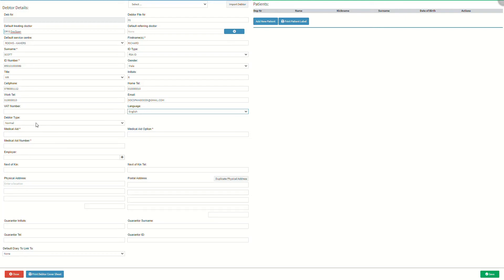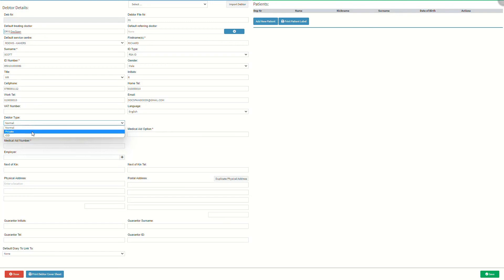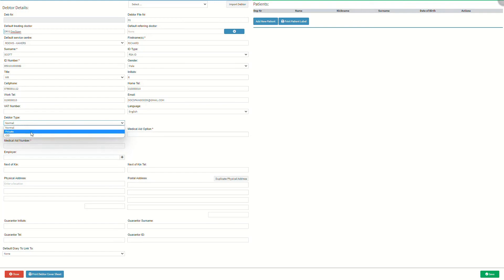Debtor type is the type of debtor that will determine how the person who is responsible for the account will be billed. Click on the debtor type drop-down menu to select an appropriate option. Normal means the person responsible for the account has medical aid or medical insurance. Private means the person responsible for the account does not have any form of medical insurance. IOD means there was an injury on duty whilst the person was at their place of work. For an extensive explanation of how to add a new IOD debtor, please refer to the create new IOD debtor user manual linked in this video's description.